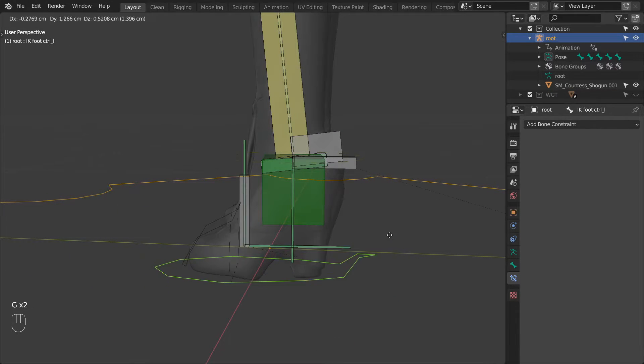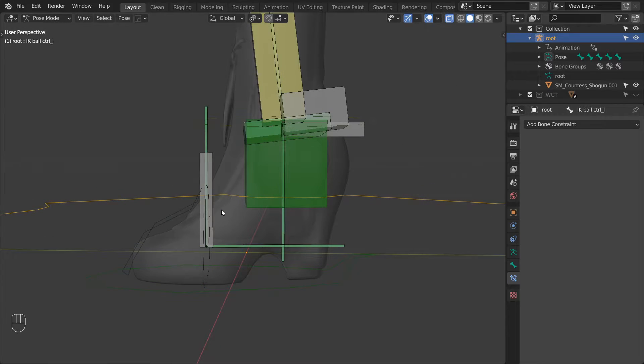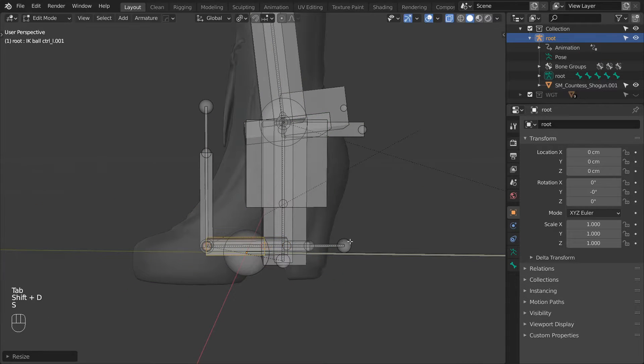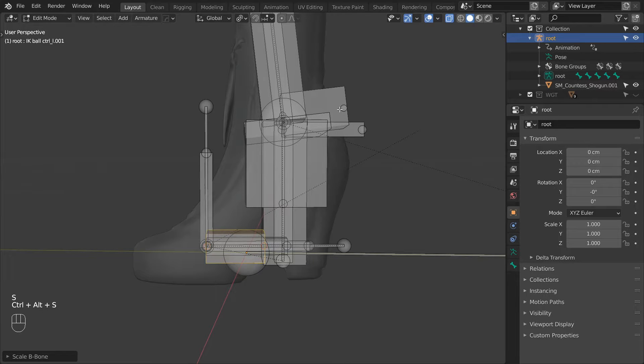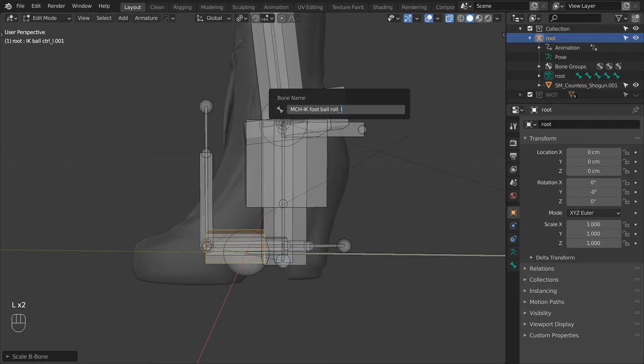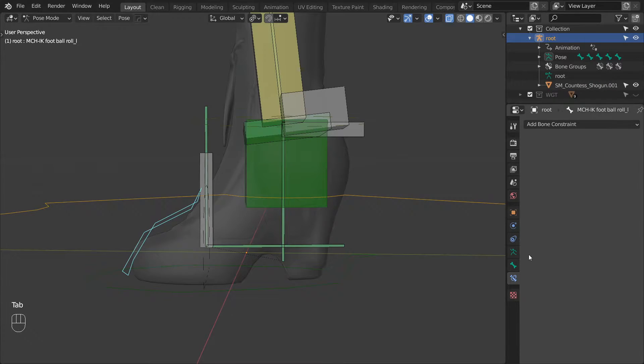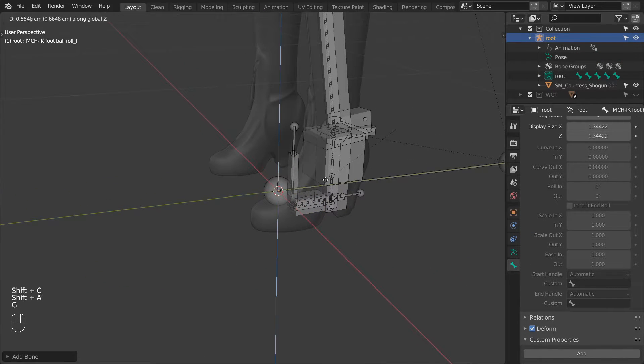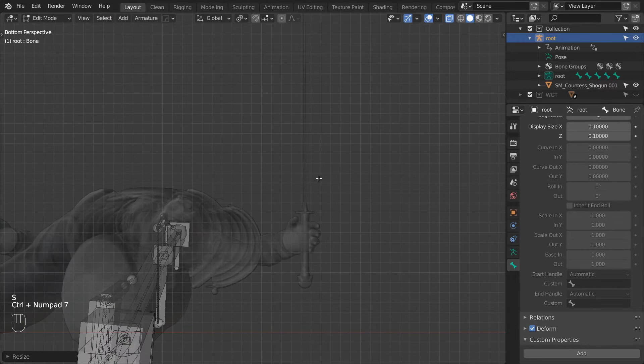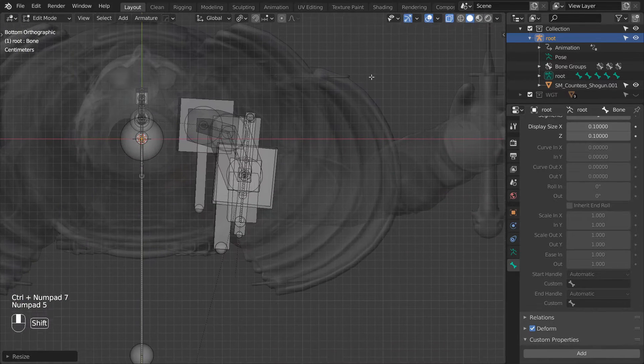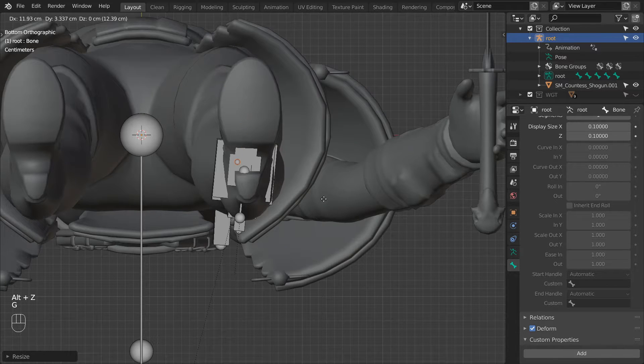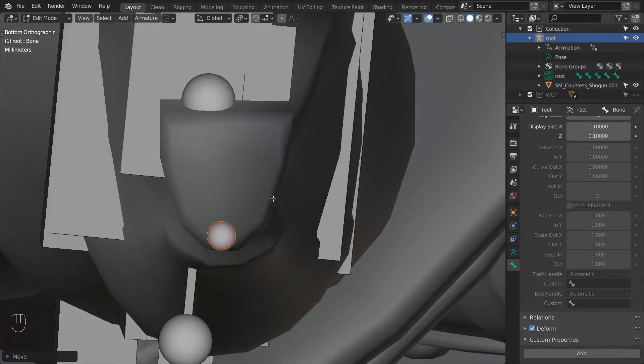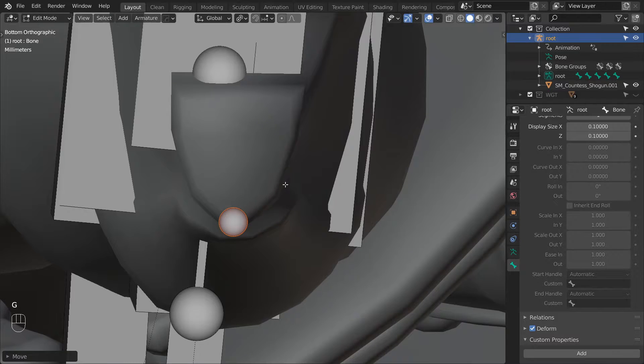Next we will add the rest of the bones for the inverse kinematic setup. Let's start by duplicating the IKBallControl and renaming it to MCHIKFootBallRoll underscore L. This bone doesn't need a custom shape so let's remove it. Then let's add a new bone at the world center. Drag it a bit up so it's easier to select and see. To make the placement easier, let's switch to the bottom view by pressing Ctrl and 7. And by pressing 5 you can toggle between orthographic and perspective. Then align this bone perfectly with the character's heel.